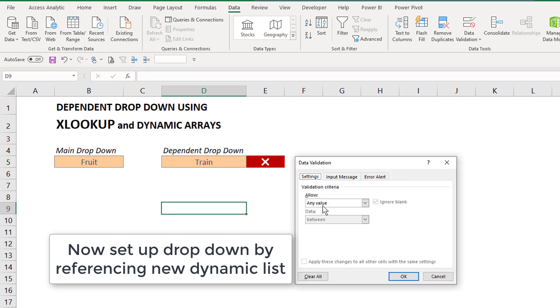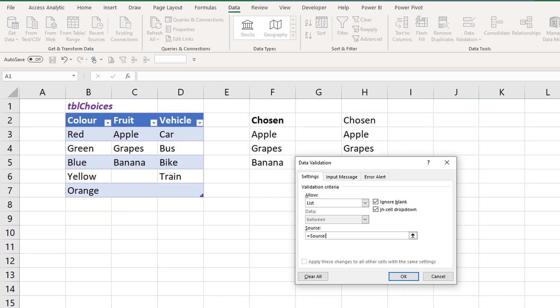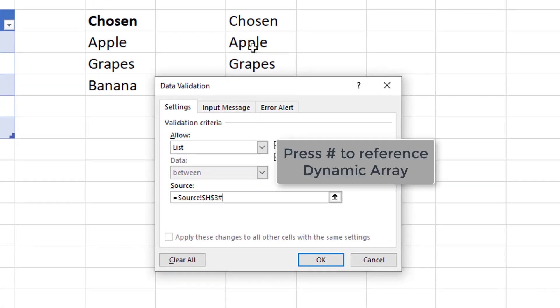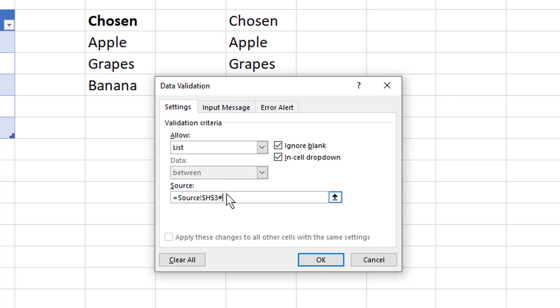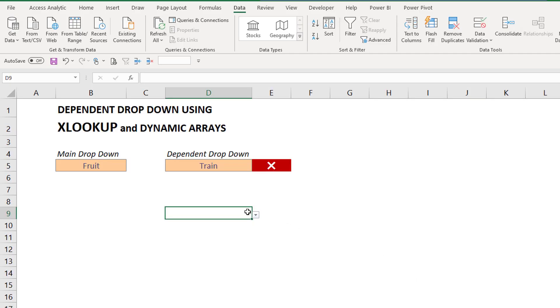So let's add our validation. I'm going to go data validation list. And the source, if I click equals and go and click on the start of the dynamic array, I type hashtag. That then references the entire array dynamically. So this is a new functionality in dynamic arrays.